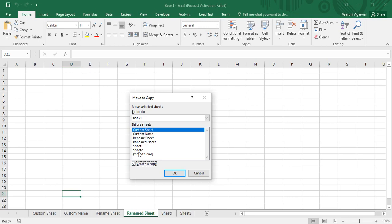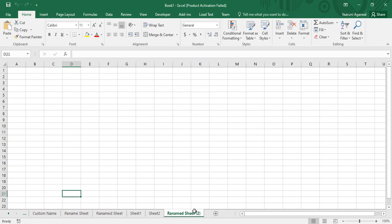You can select before which sheet you want to create the copy. If you want to place it at the very end, select the 'Move to End' option. Click OK and a new copy of Renamed Sheet is created at the end. By the naming convention its name becomes 'Renamed Sheet' with a '(2)' in parentheses, indicating it is a copy of the original. That is how Move and Copy work in Microsoft Excel.